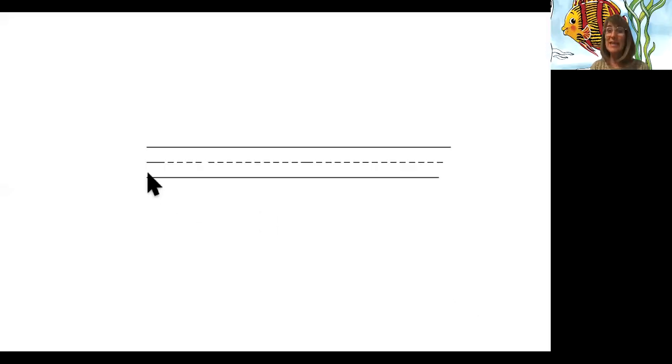Keep working on your cursive. Whatever you didn't finish from last week, finish that up. Let me show you one letter that we haven't really worked on yet, which is the letter E.